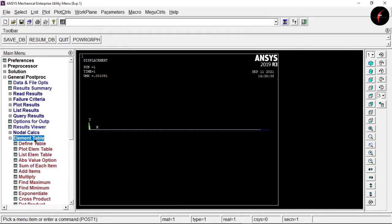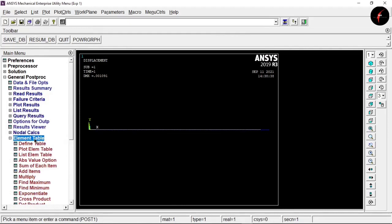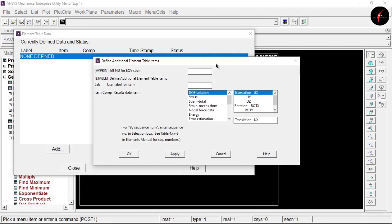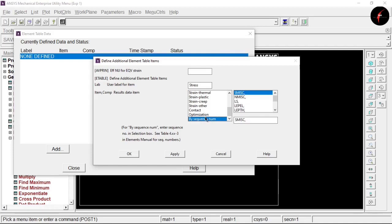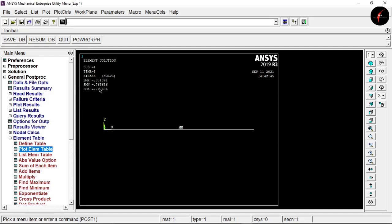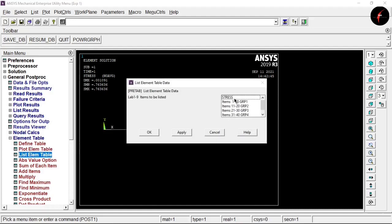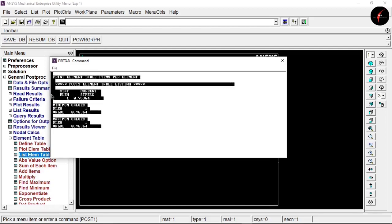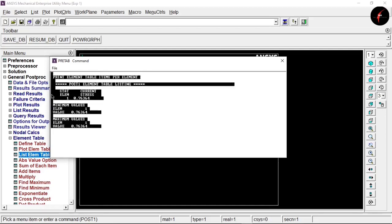Now select Element Table > Define Table > Add. The user label for this item will be 'Stress'. Scroll down, select 'By Sequence Number', choose 'LS', and write number 1. Click OK. Go to Plot Element Table, select Stress, and click OK to see the maximum and minimum stress values on the bar. Then go to List Element Table, select Stress, click OK, and copy all results to Notepad.